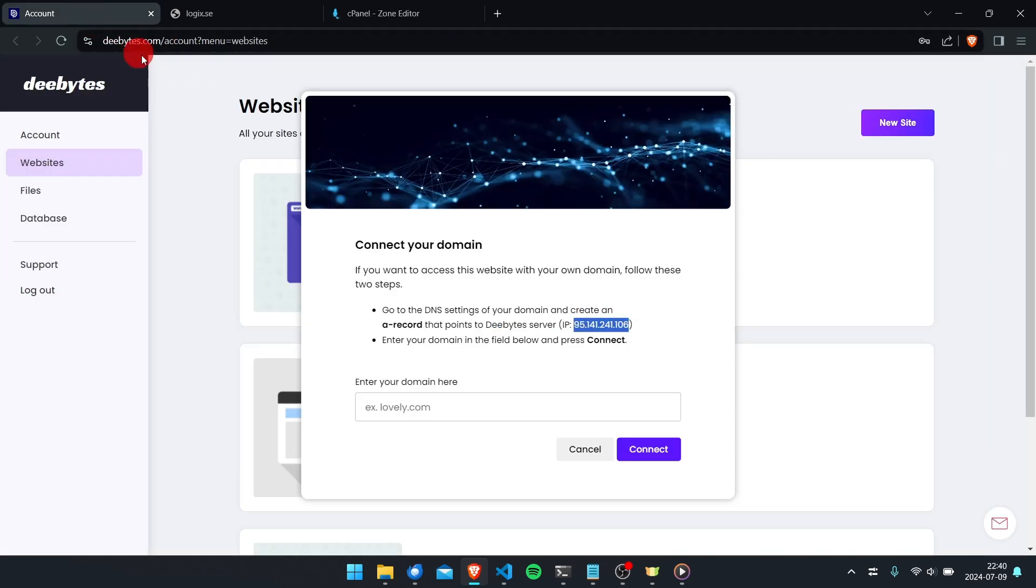As we can see in the pop-up window, the last step is to enter the domain name right here and finally press connect.